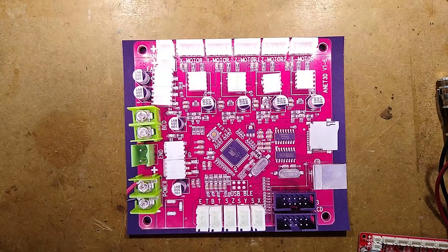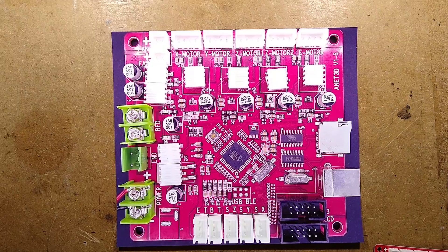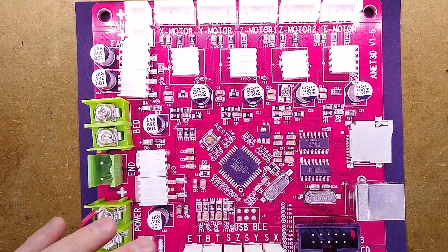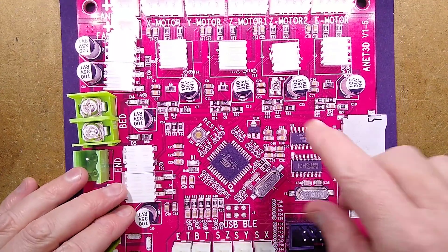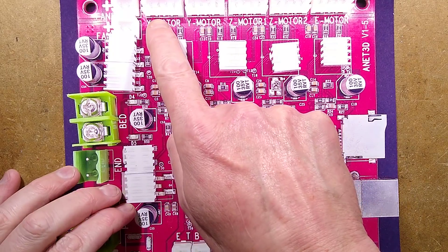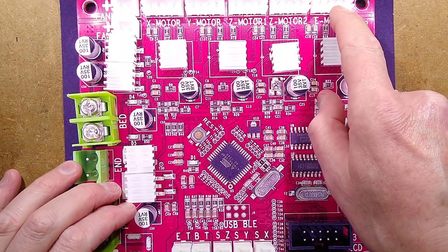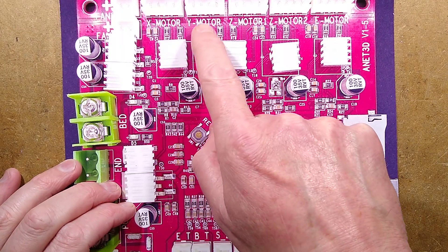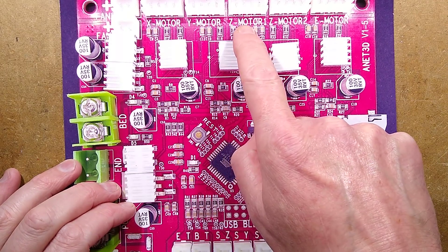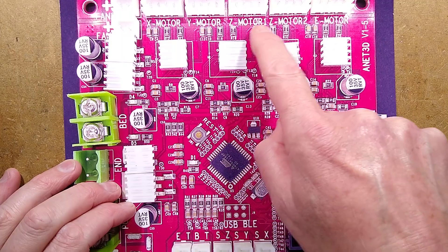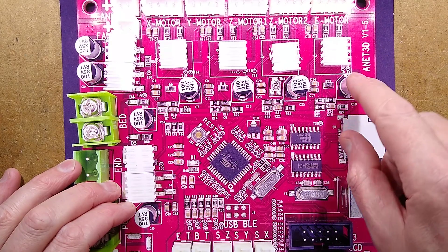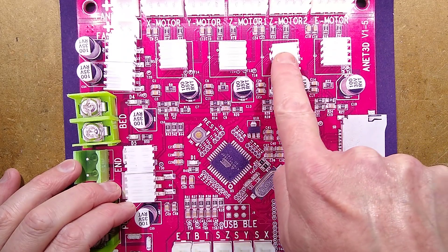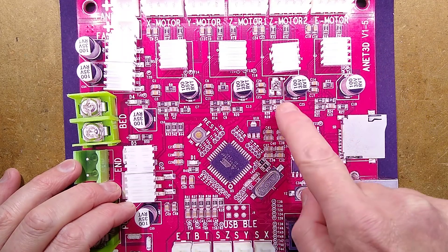We have the five stepper motor outputs. We've got the X motor, Y motor, two Z motors and an E motor for the extruder. This is the one that's failed.